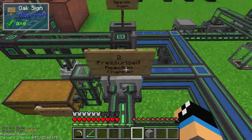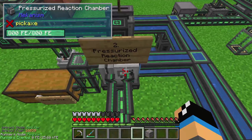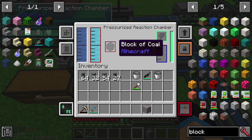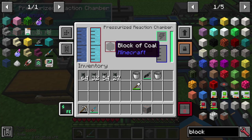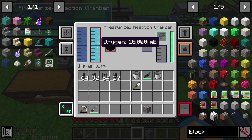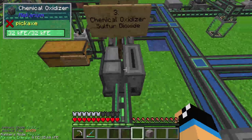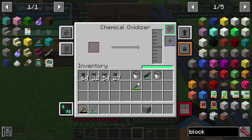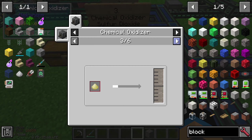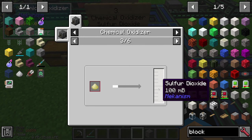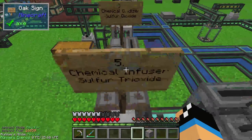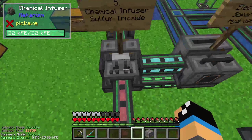The hydrogen is dumped out. We only need the sulfur dust that is created here in this step, out of a block of coal, high oxygen, and water. Because the chemical oxidizer needs this sulfur dust to create some sulfur dioxide, and the sulfur dioxide is pumped into the chemical infuser on the left side.